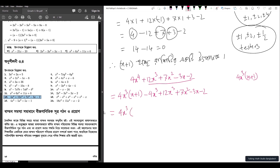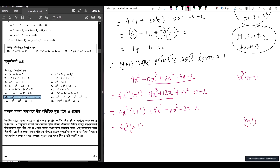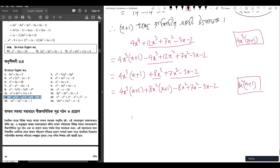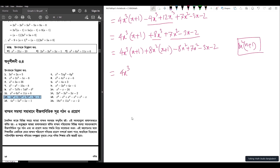Bringing down: minus 4x cubed plus 12x squared gives plus 8x cubed — wait, plus 7x squared minus 3x minus 2. Then 8x squared into (x plus 1), giving minus 8x squared to balance. So we get 4x cubed into (x plus 1) plus 8x squared into (x plus 1), then the remainder involves minus x squared.